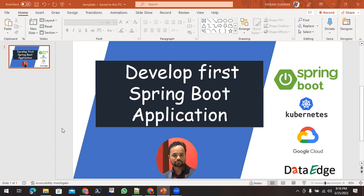Once we create the image using Docker, we will push that image to the Google Cloud container registry, and from there we will try to run that application into the Kubernetes cluster.